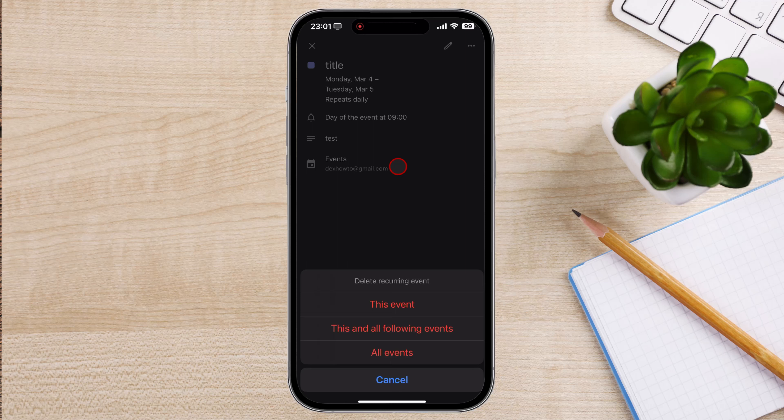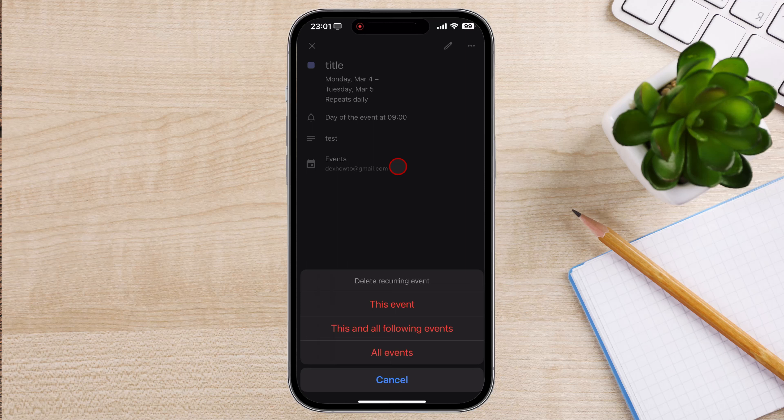This and all following events. This option will delete all future instances of the recurring event, including the current one.